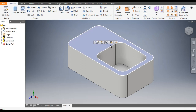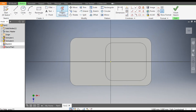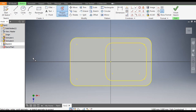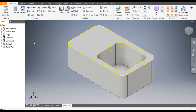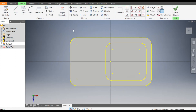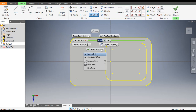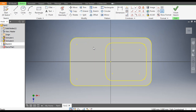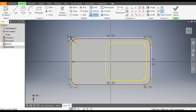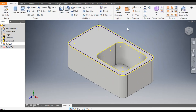Select this face and go to Create Sketch. Go to Project Geometry and select the outer edge, or you can select this face — the profile is being projected. Finish the sketch. Then go to Sketch again, select Offset, select this outer edge, right-click and select Loop.